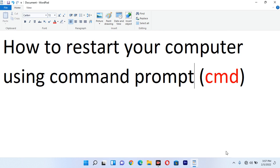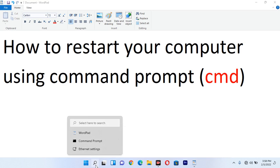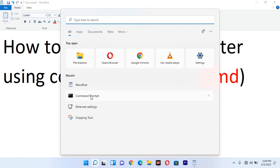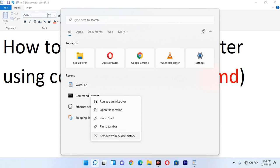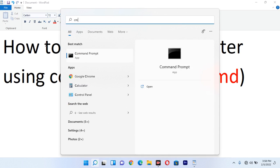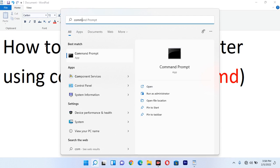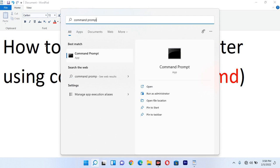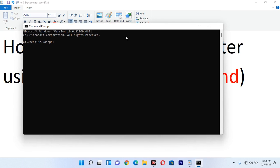Follow the steps and see how I restart my computer using CMD. It is not difficult, it is not complicated — it is a simple way that can really help you. What you need to do first is click on the search bar and search for Command Prompt. You can type 'cmd' or 'command prompt' — they are the same. Once you search, it will appear below under best match. Click open on Command Prompt.